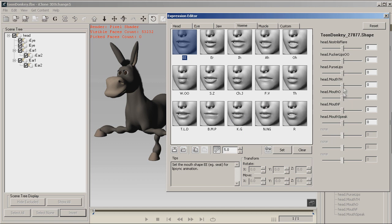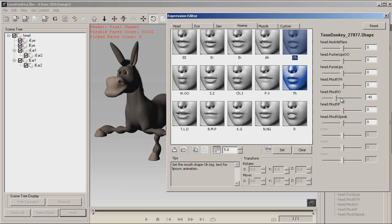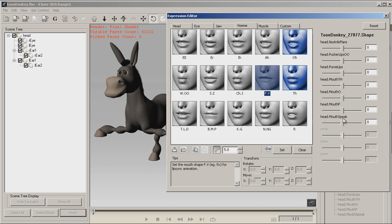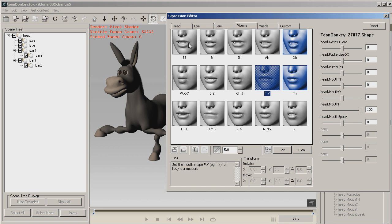Now let's move on to the Visame. Okay, over here we have TH. Set. O. Set. F. Set. And that does pretty much the only Visame that they had.